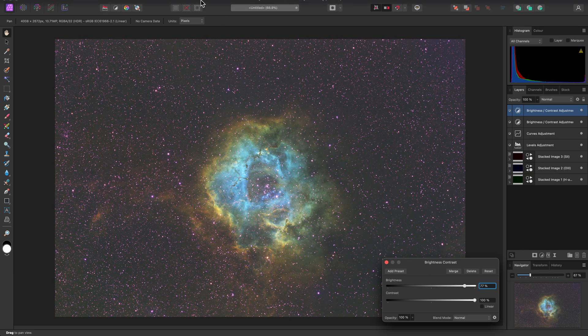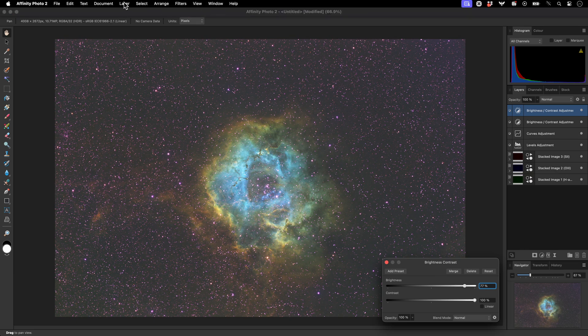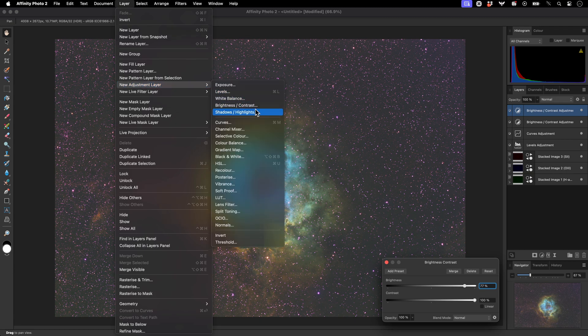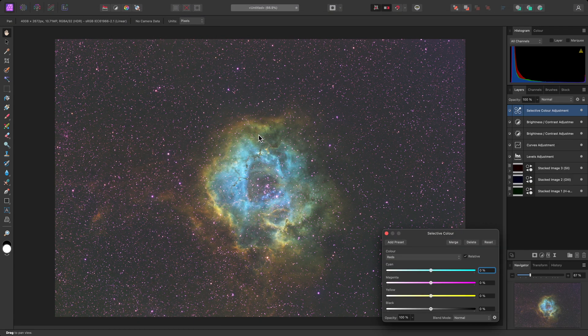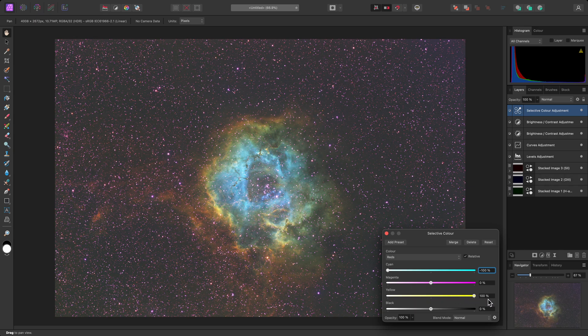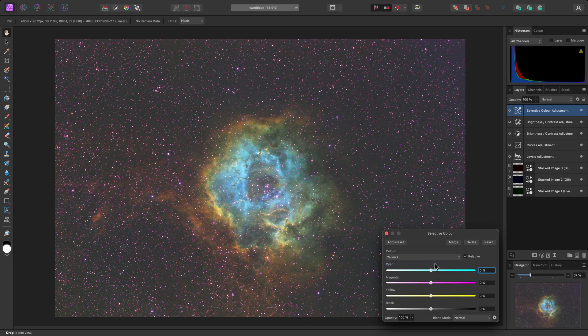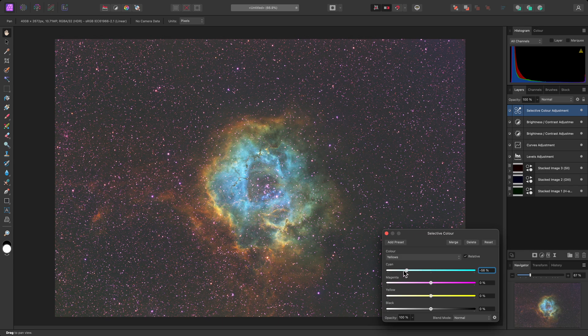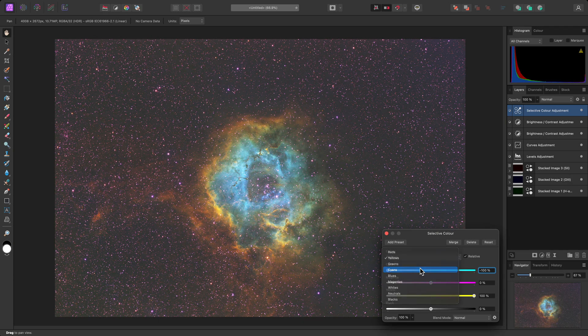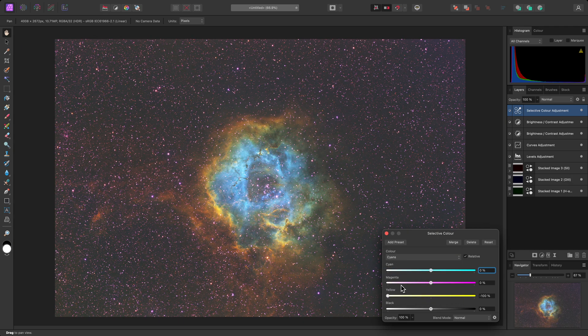To edit the color detail, I'll then add a Selective Color adjustment. For the Reds, I'll reduce the Cyan slider, and increase the Yellow slider. Then do the same for Yellows. Then for Cyan and Blues, I'll reduce just the Yellow slider.